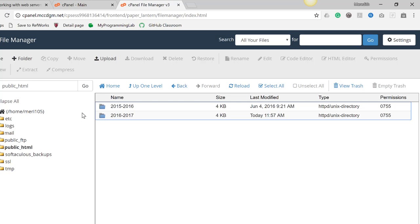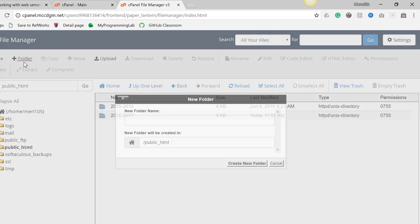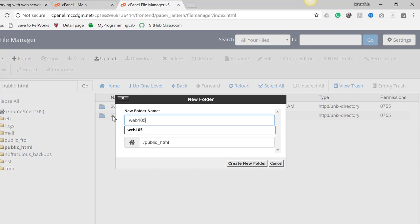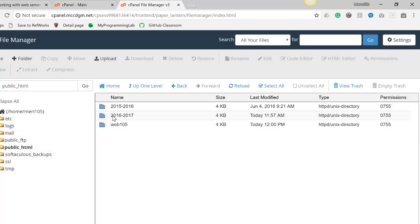You're going to create two new folders. One folder should be Web 105, and it will contain all of the work that you create for this class. This way, if you take another web class like Web 115 or Web 175, each one will get its own folder. Then you're going to create a new folder named Private.